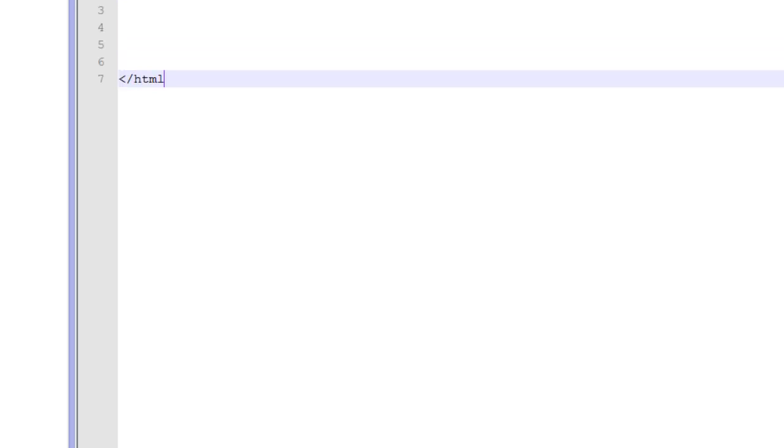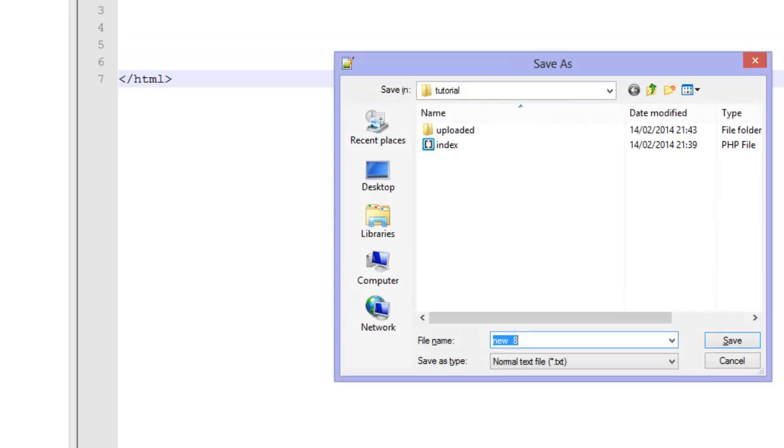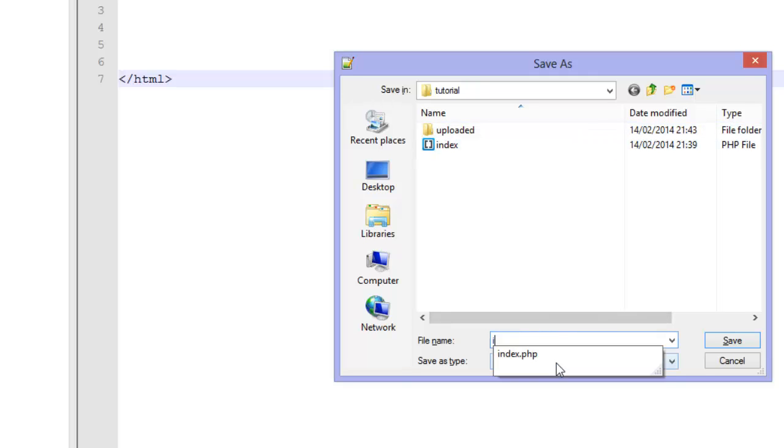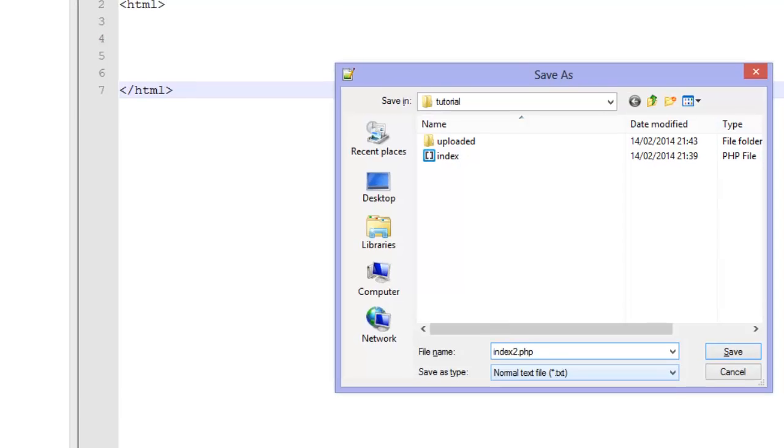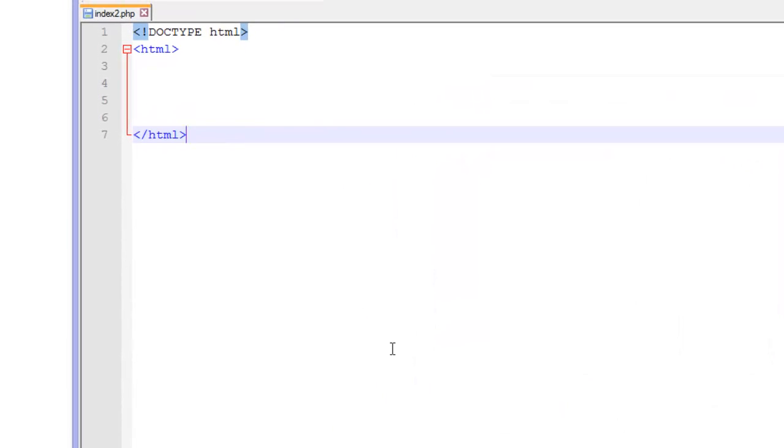So let's get started into the coding. First of all we are going to declare HTML5 doctype. Then we are going to open up our HTML tags. And we are just going to save it. For this one I am just going to save it as index2.php.